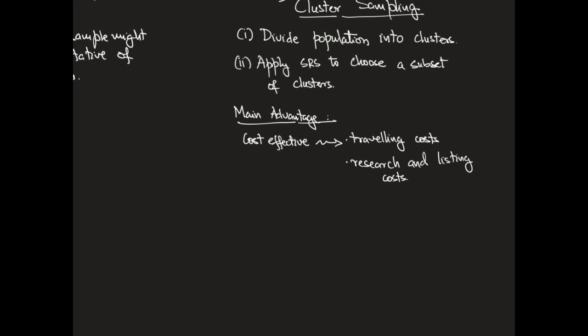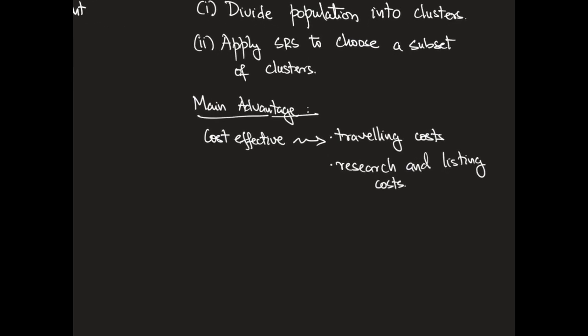It's important to note that when we are doing cluster sampling, each cluster must be representative of the entire population.